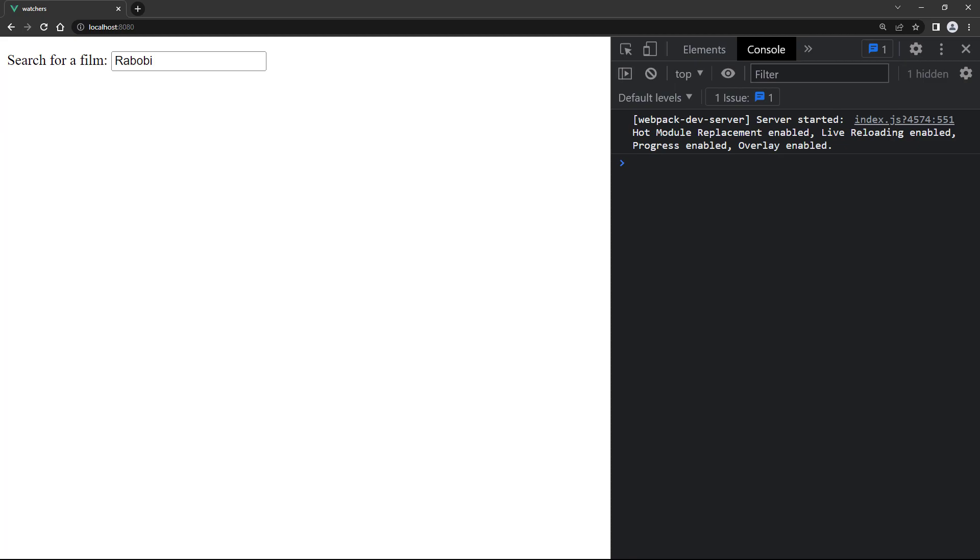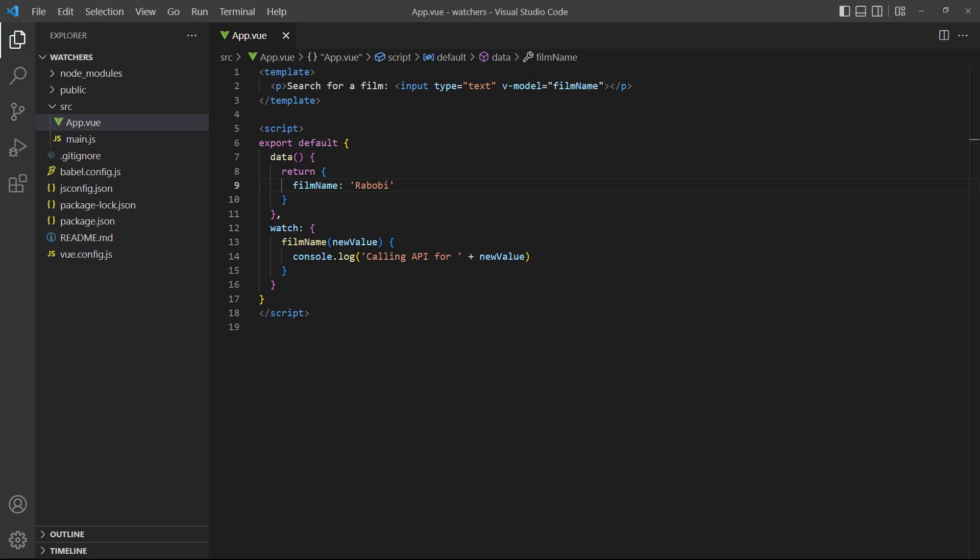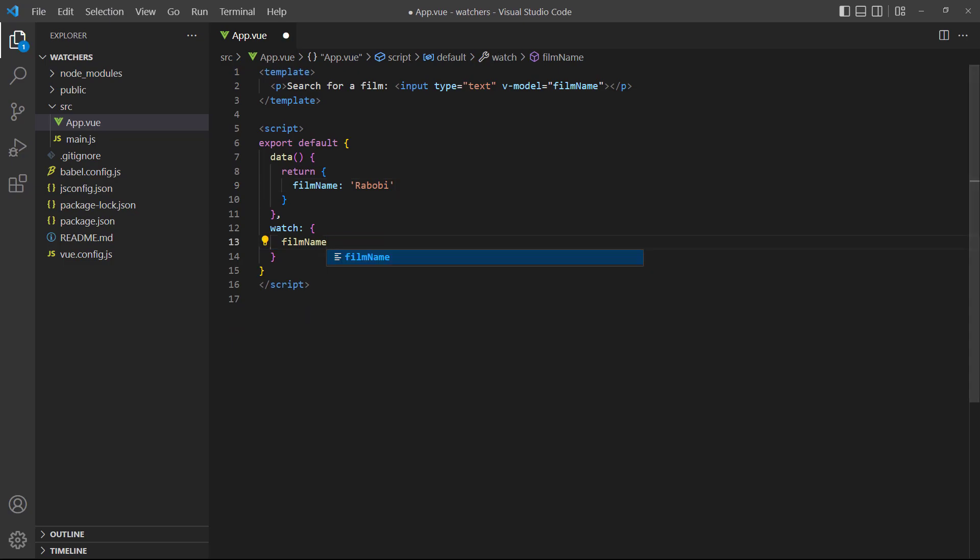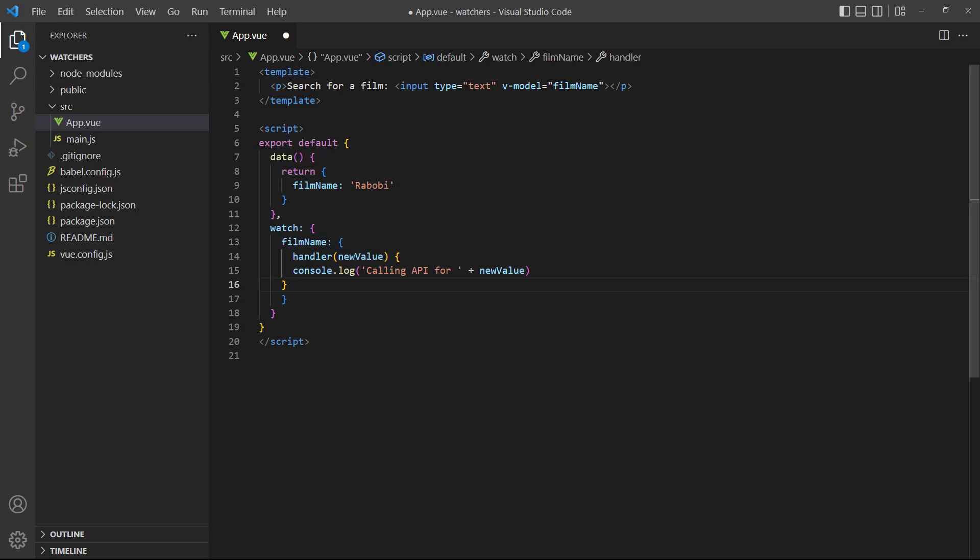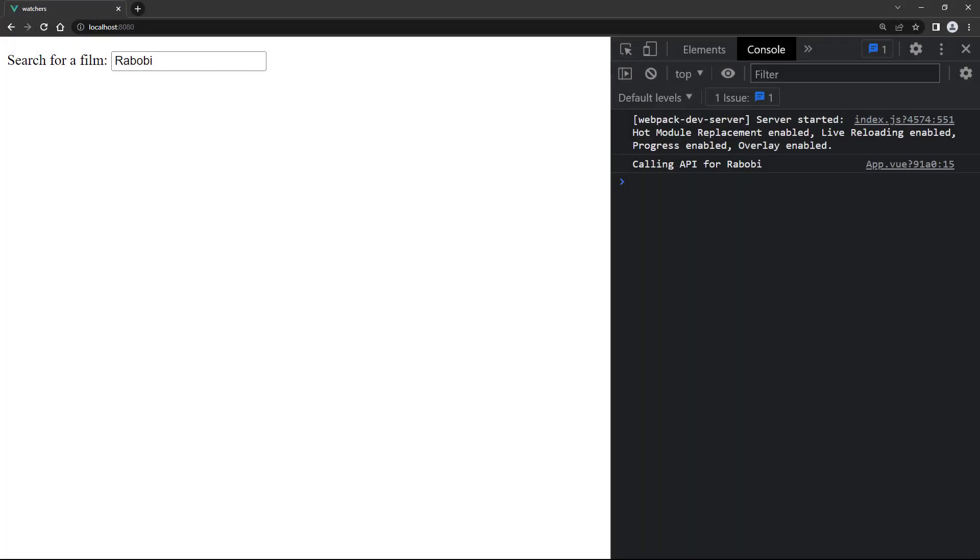That is the default behavior for a watcher. If we want it to run when the page loads, we need to set the immediate option of the watcher to true. This also means we need to change the syntax of the watcher method. Watch becomes an object with a method called handler that contains the watcher logic. Alongside the handler method, we use the immediate property with a value of true. To demonstrate, let's make the changes to our example. Now when we run the example in the browser, it will print the message to the console when the page first loads. So if we did reach out to an actual API, it would be able to load the reviews for Spider-Man.